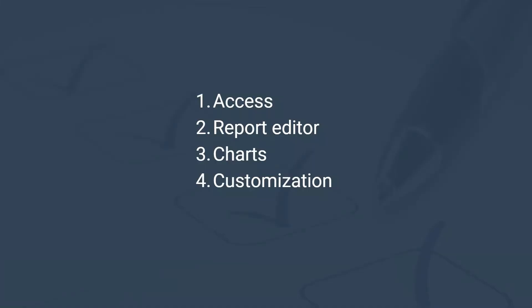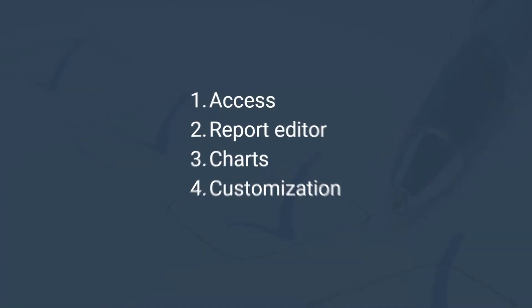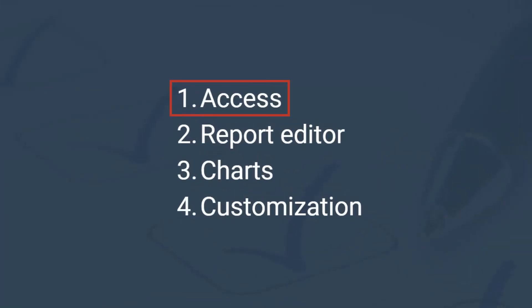We'll cover the essential aspects of LukaStudio, including accessing the platform, understanding the report editor, we'll take a deep dive into charts and we'll share some pro tips for creating and using charts.